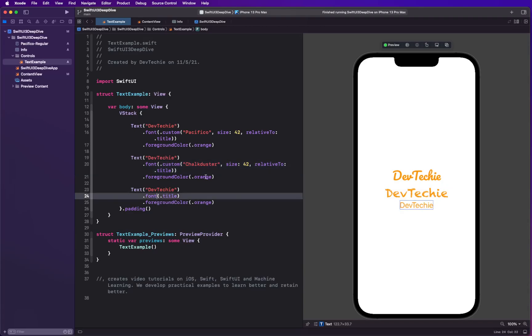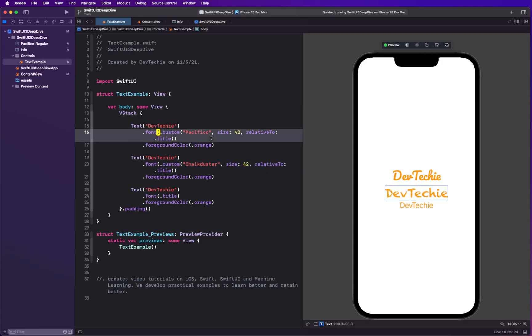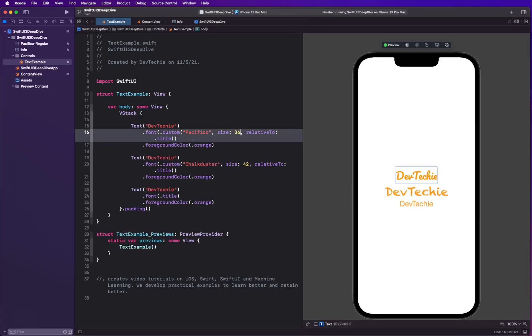So this title for the regular font represented by 42 points in Chalkduster and 42 points in Pacifico. And just for variation you can change that too, so I'm gonna change this to 36.